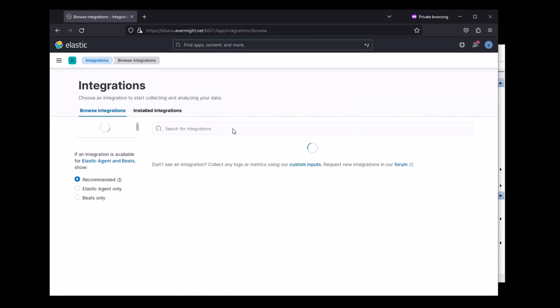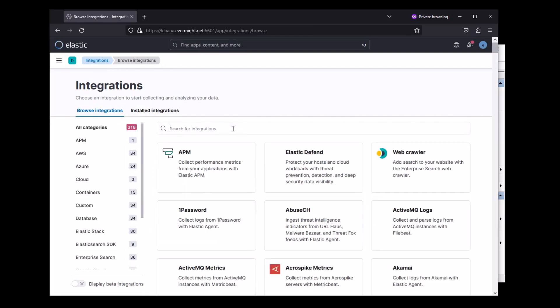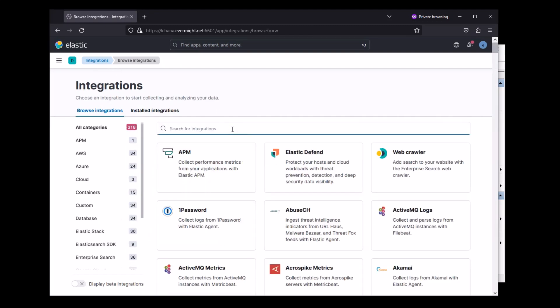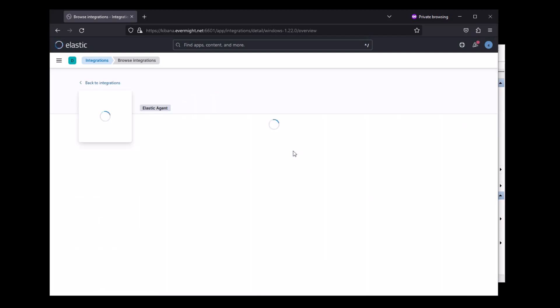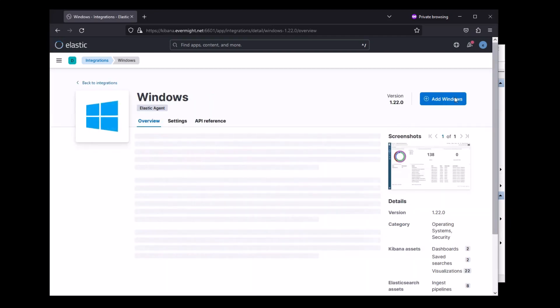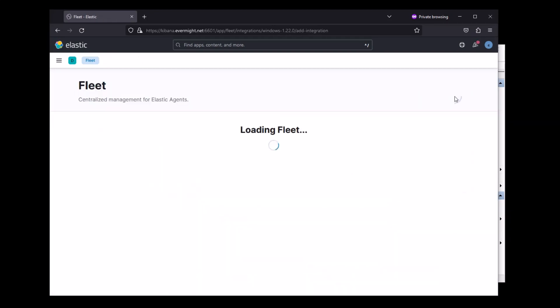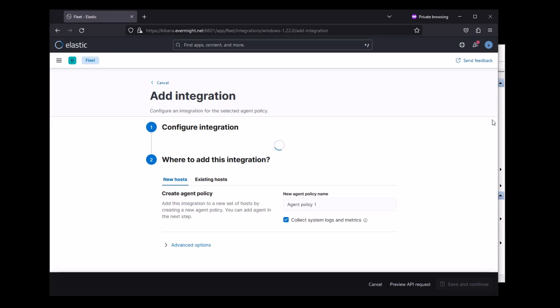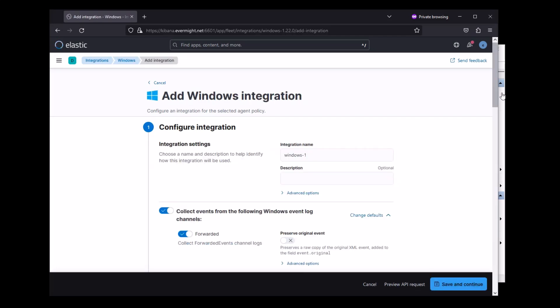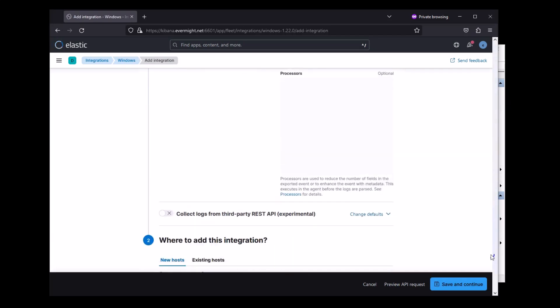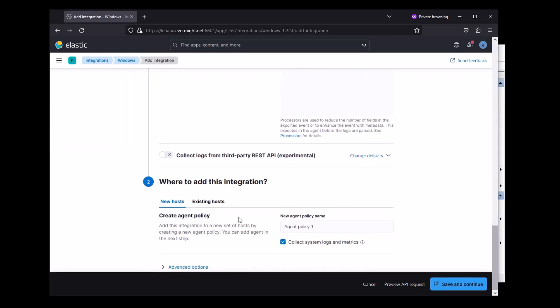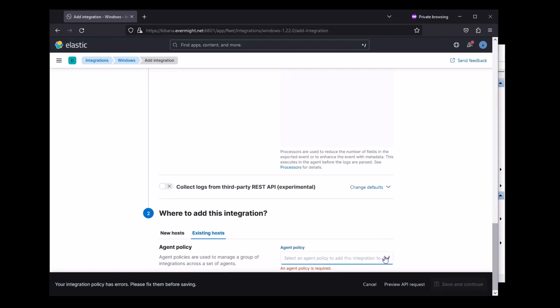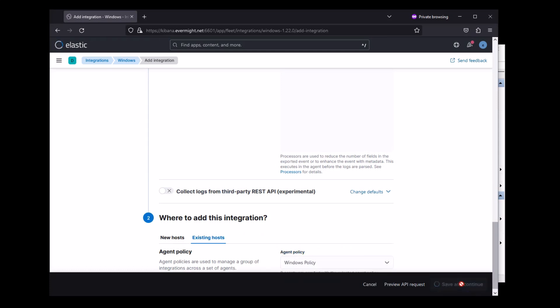Let's add one more integration. I'm going to just consume regular Windows metrics. I'll type Windows, and I'll do this integration. I'm going to leave all these settings as default, no need to change them now. I'm going to add this integration to our Windows policy.